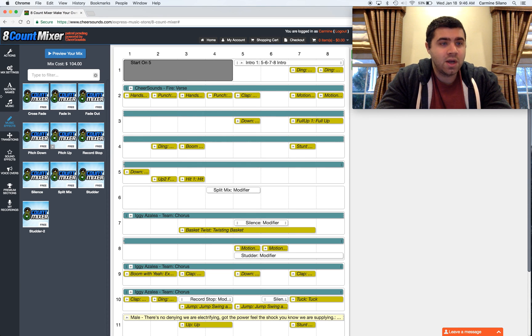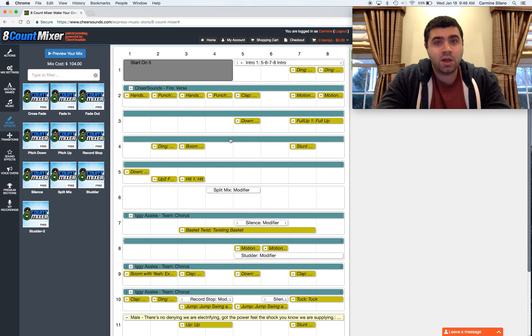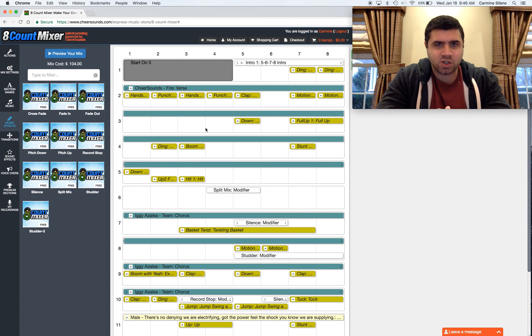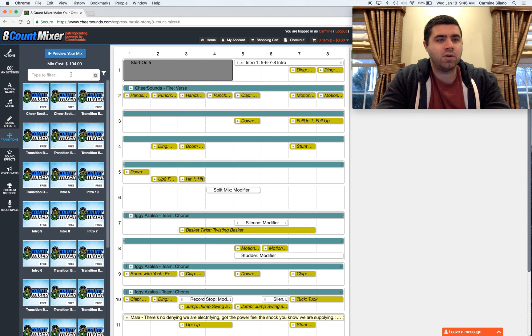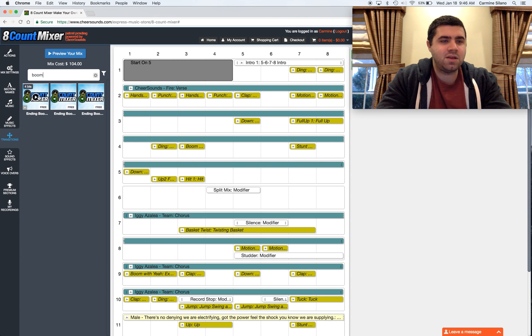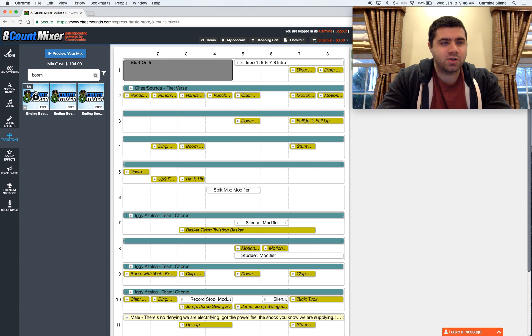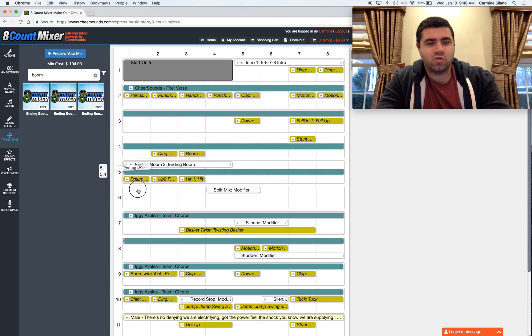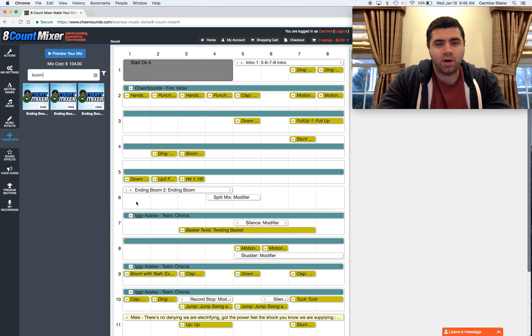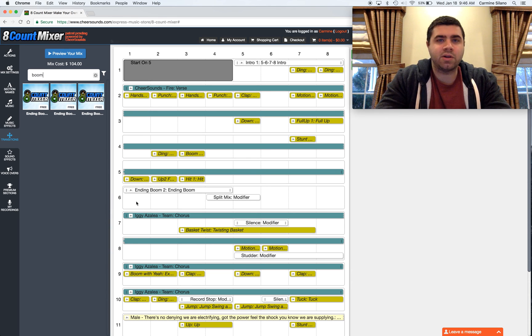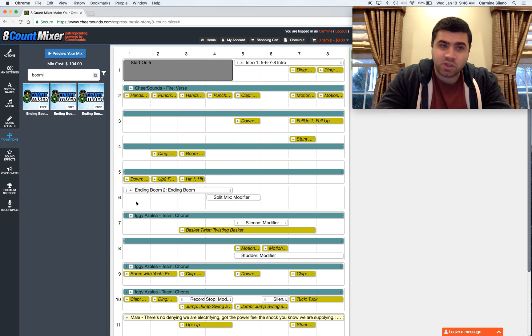So, now let's gracefully end part 1 and gracefully begin part 2. This way it's just not abrupt. Go to the transitions category, type in boom, and you'll see ending boom. You have a couple different options. Put that right at the end of part 1. That's that big explosion you hear at the end of pretty much every cheer music.